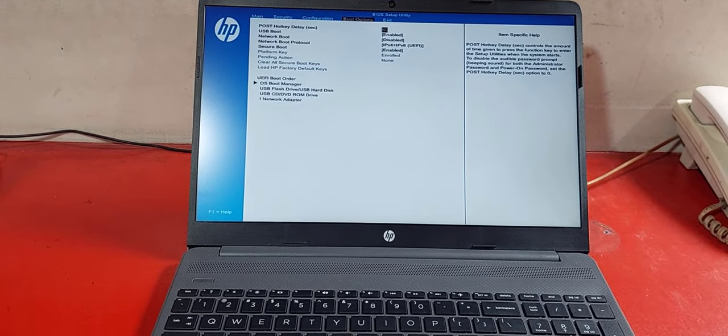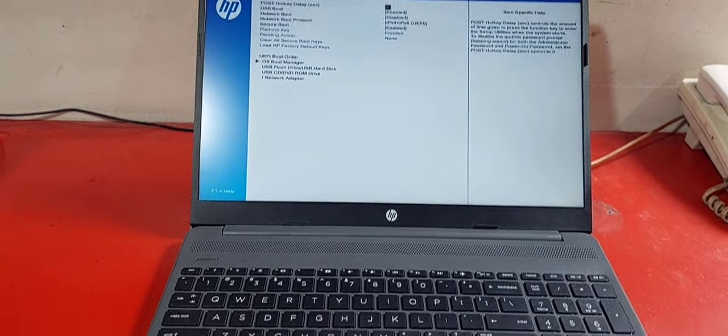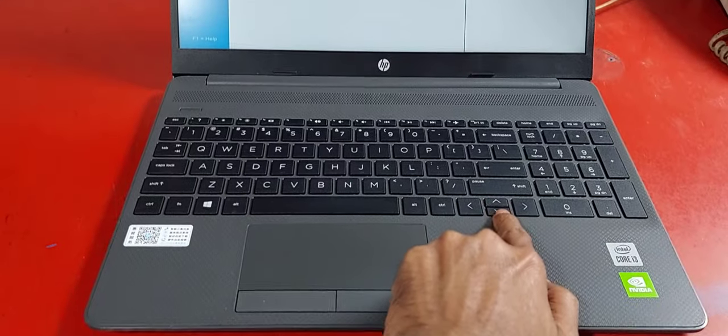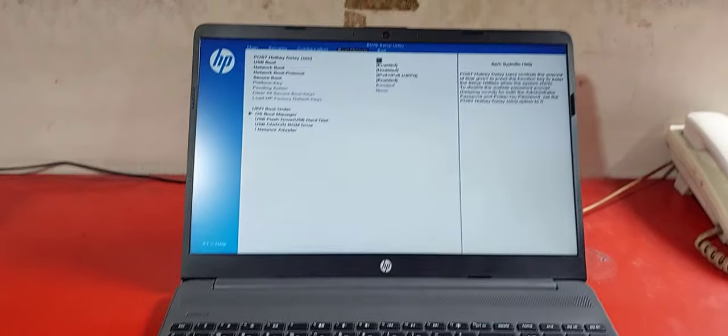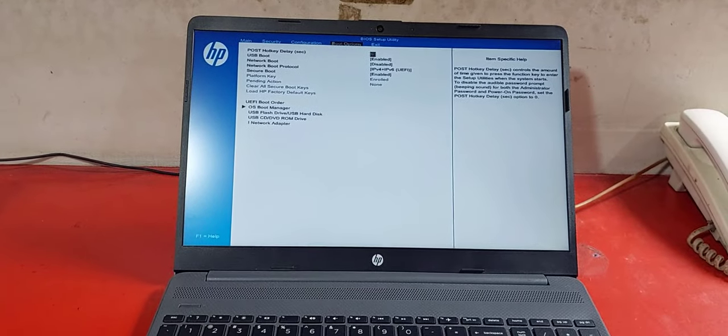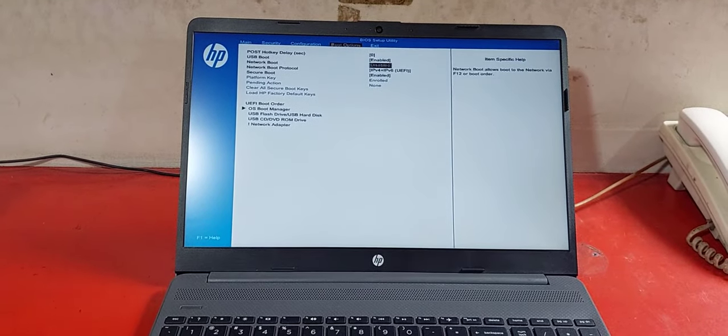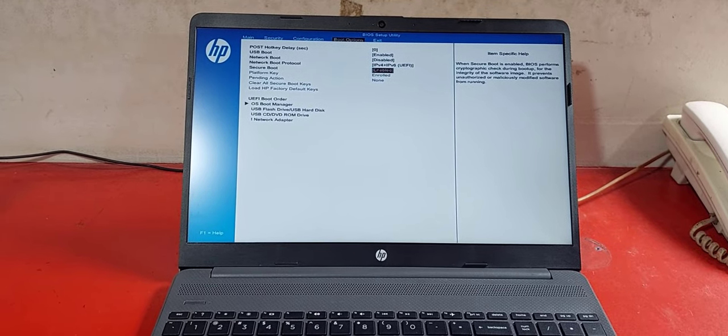After getting the boot option, now press the down arrow and select the secure boot. By default it is enabled.